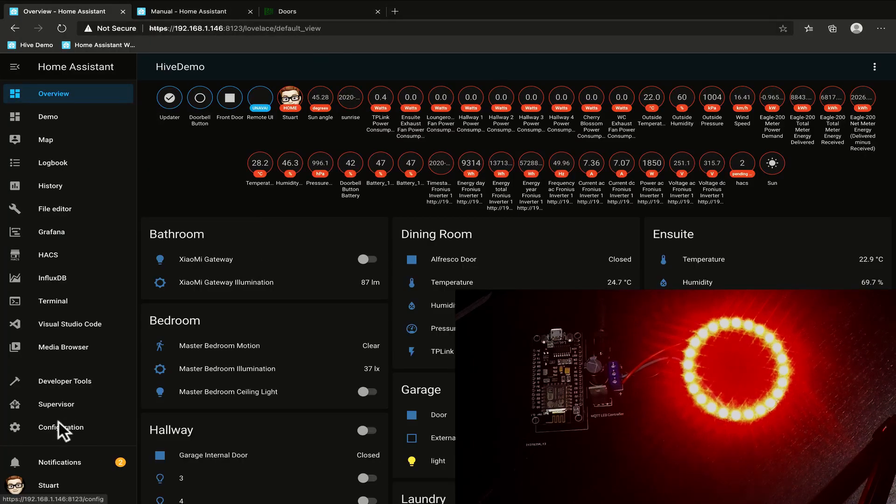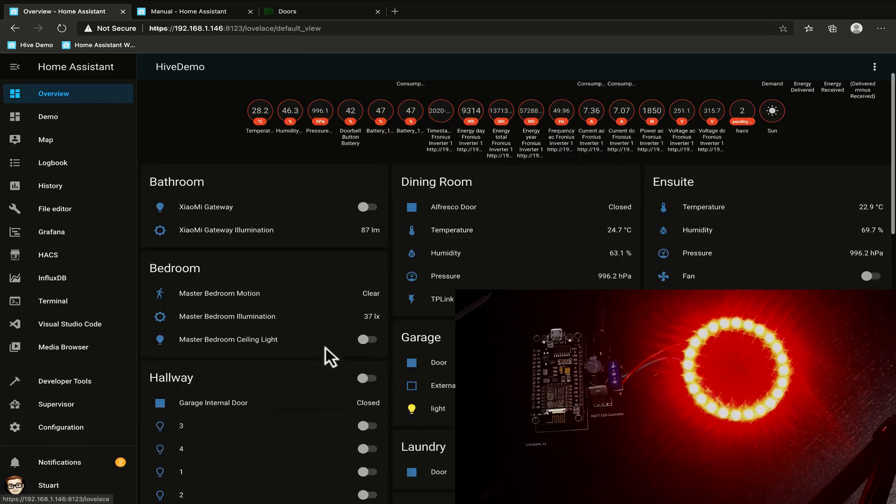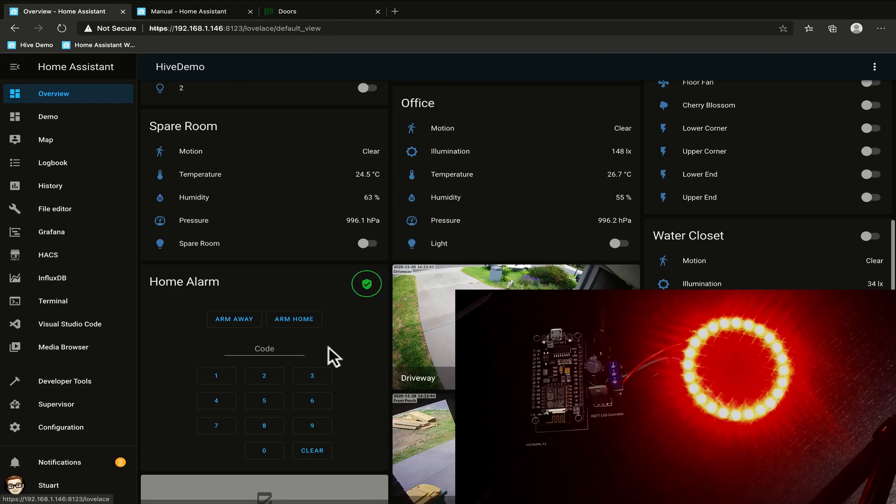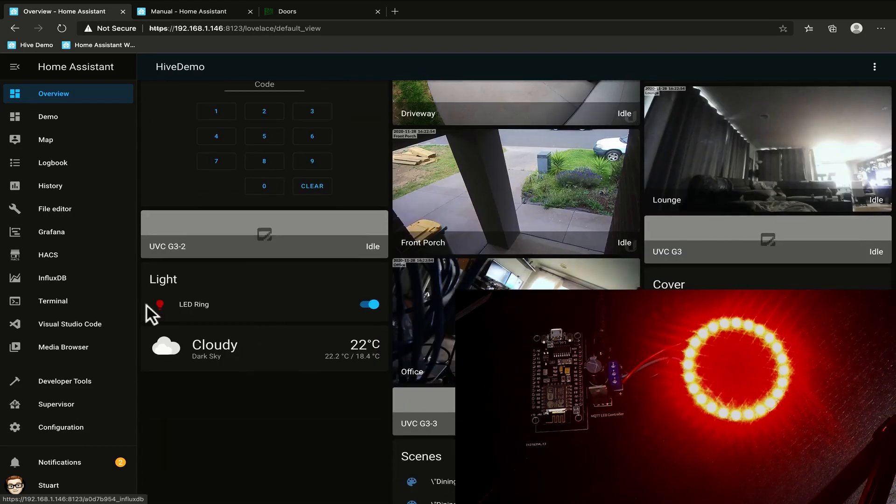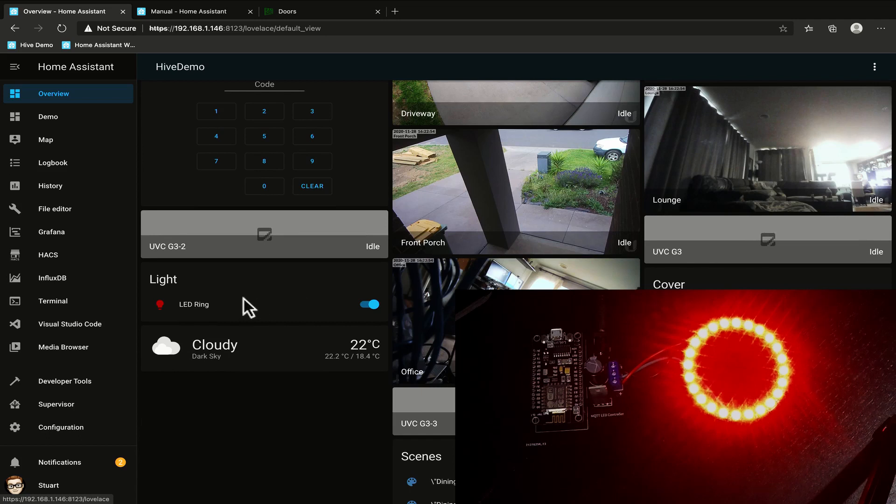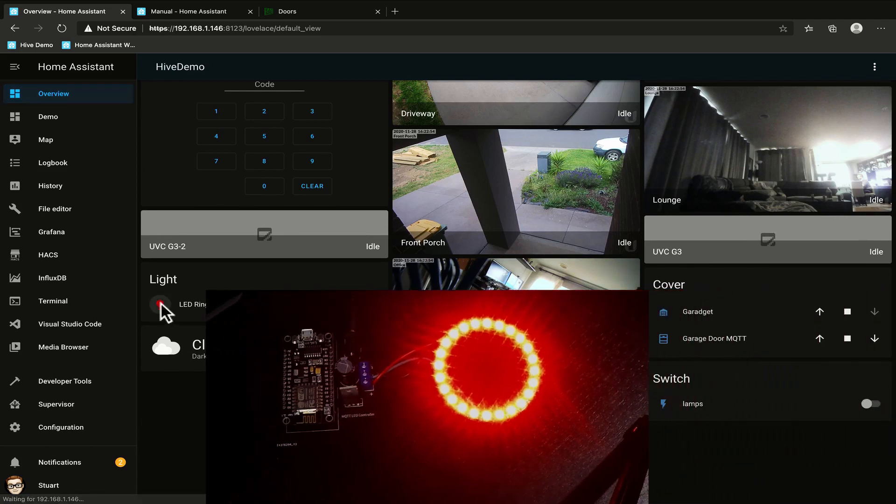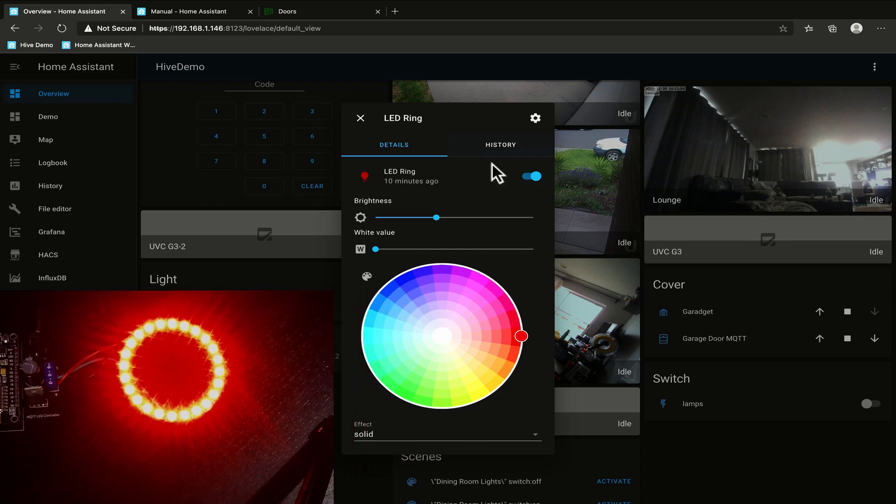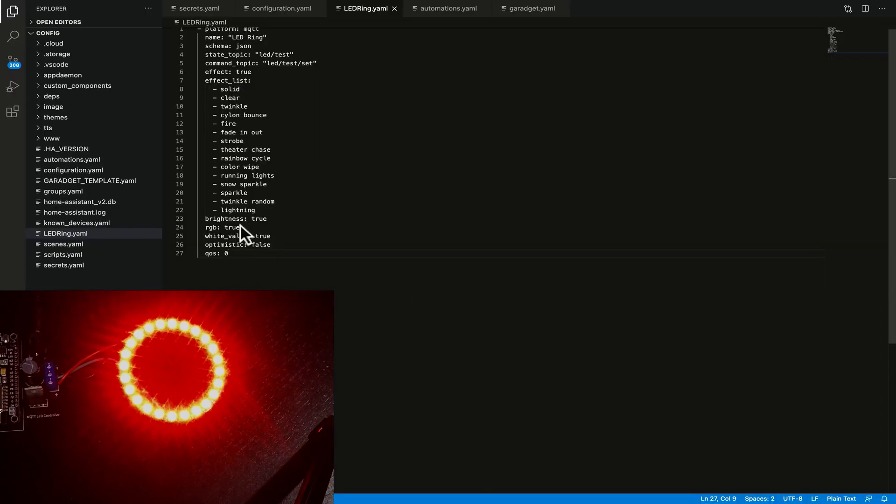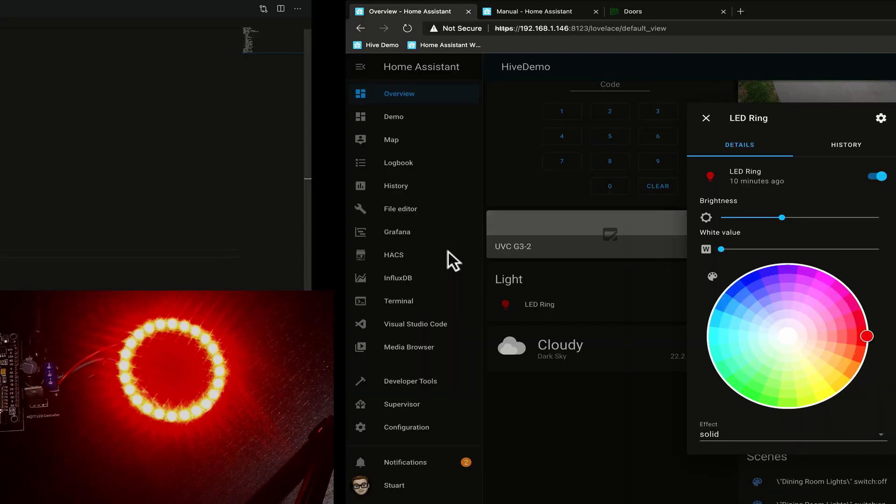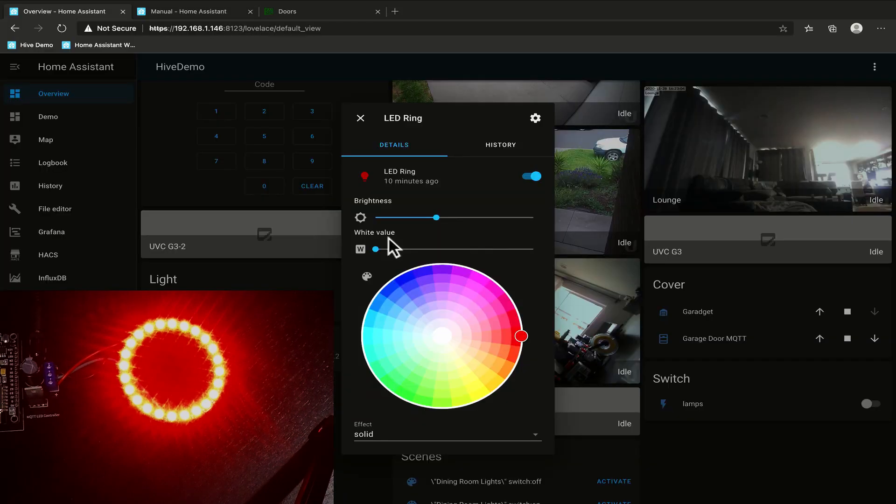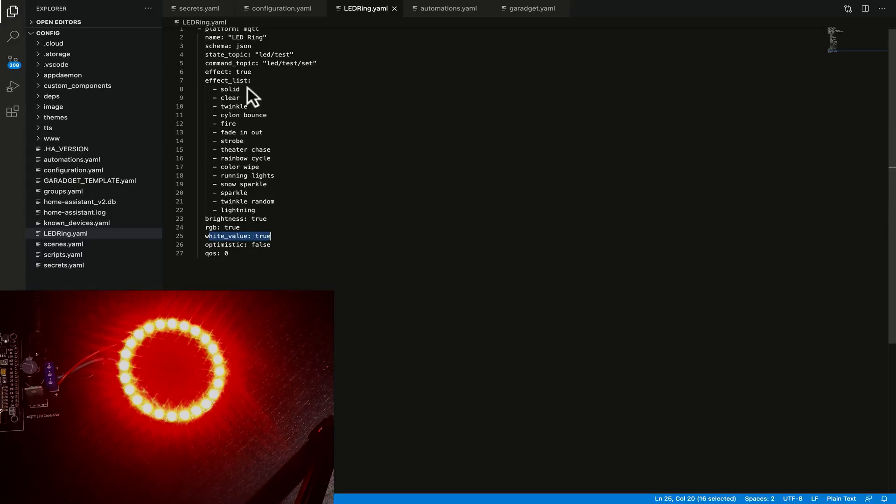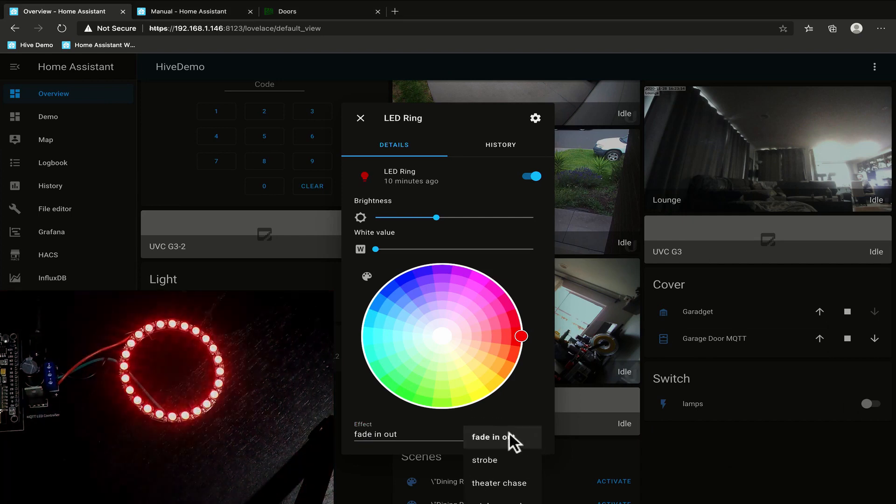If I scroll down we should have this light section here and you'll see we've got the led ring. If I click on the icon we see now that we have the rgb wheel so that's this rgb true. We've got the white value which is the white value true. We've also got the brightness slider and that is the brightness true and we've got the effect list and we can change the effects on here.